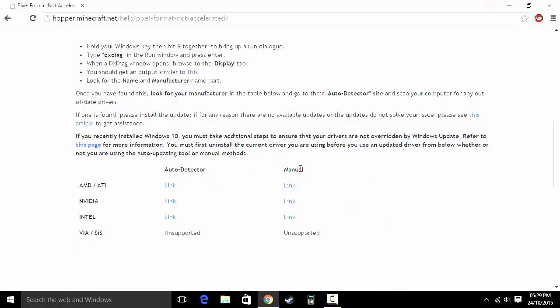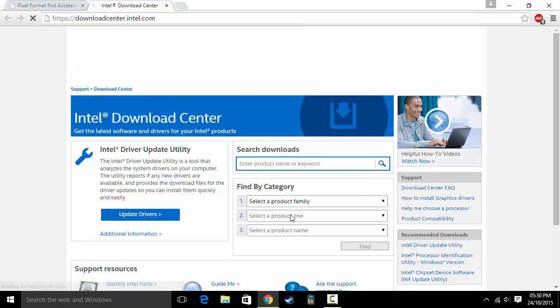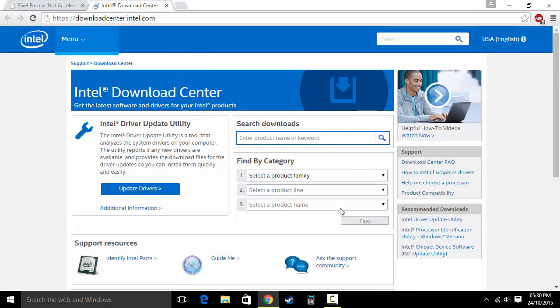What the auto detector does is download a program so you can check your system. With manual, you can select your own graphics card and all that. I'm going to go with Intel because I have an Intel GPU.